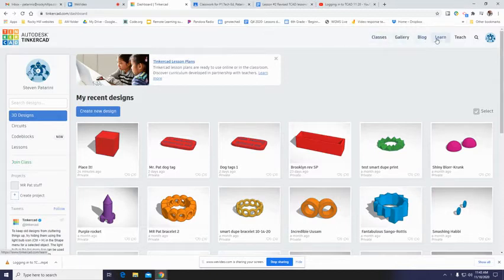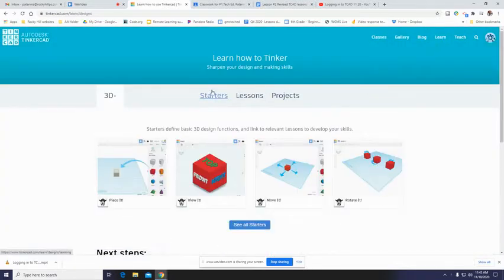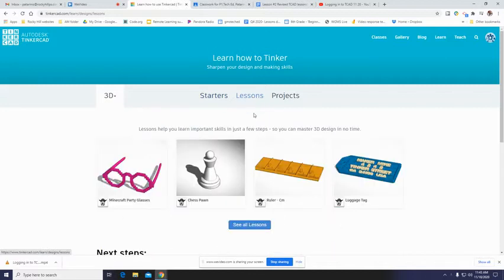And then when you go back, we're still learning, so we're still on the learn tab. So click there. It automatically, I think it just goes to starters no matter what. We want lessons. Eventually we will be moving on to projects, but right now we're still learning. So we're going to go into lessons.